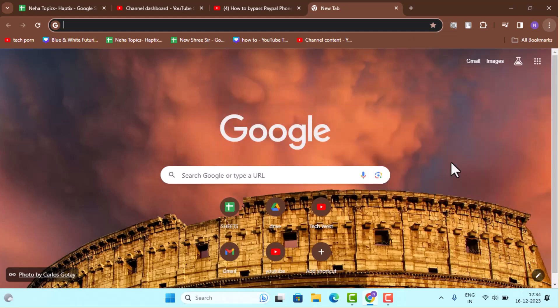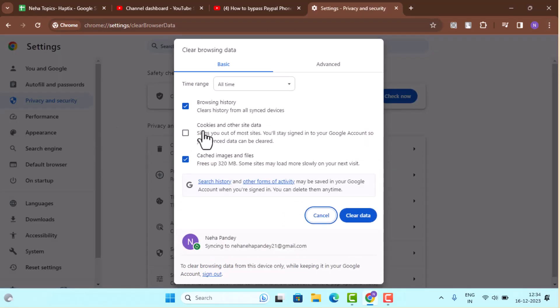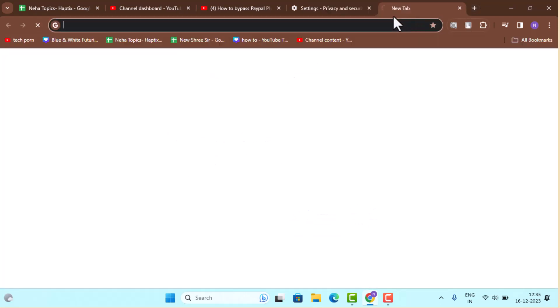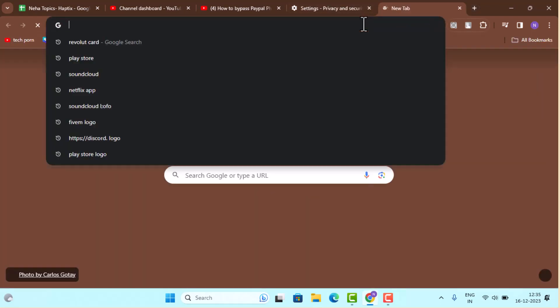Here you only need to make sure that you clicked on browsing history as well as cached image and files. Click on clear data. Once done, open up a new tab and after that type in paypal.com.